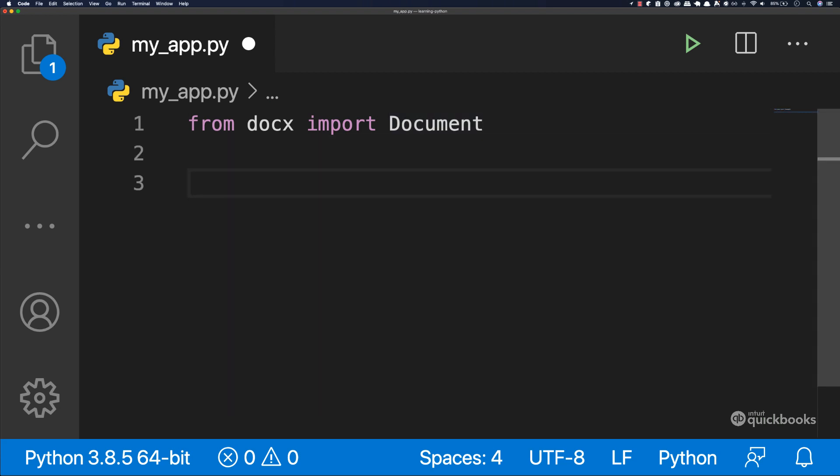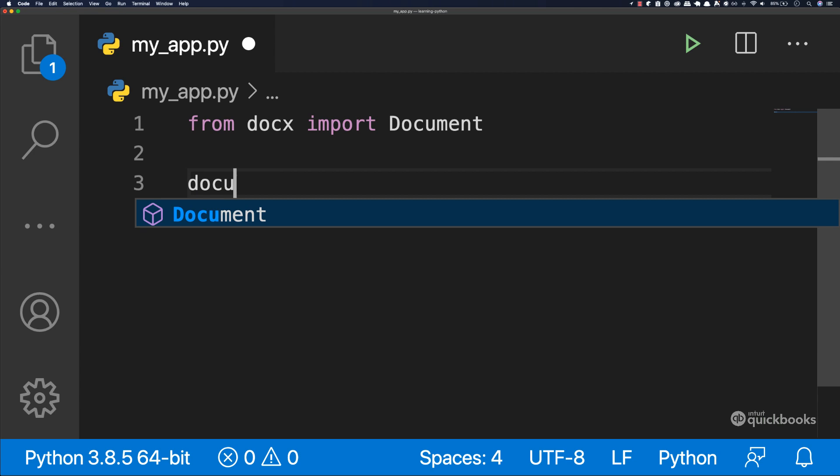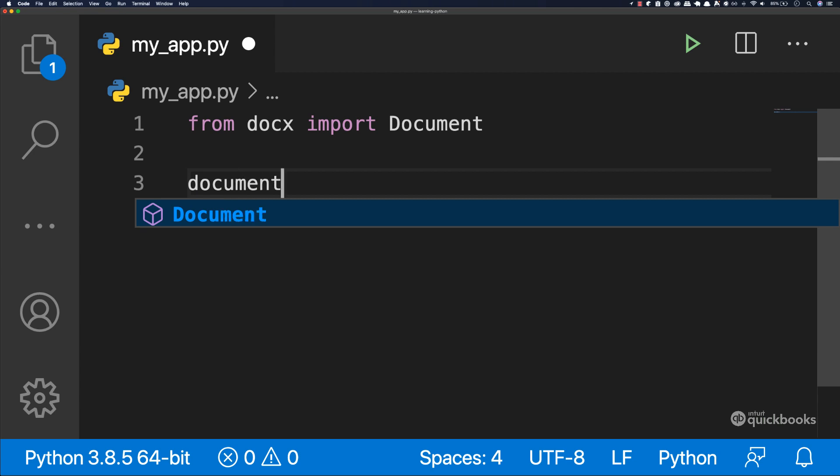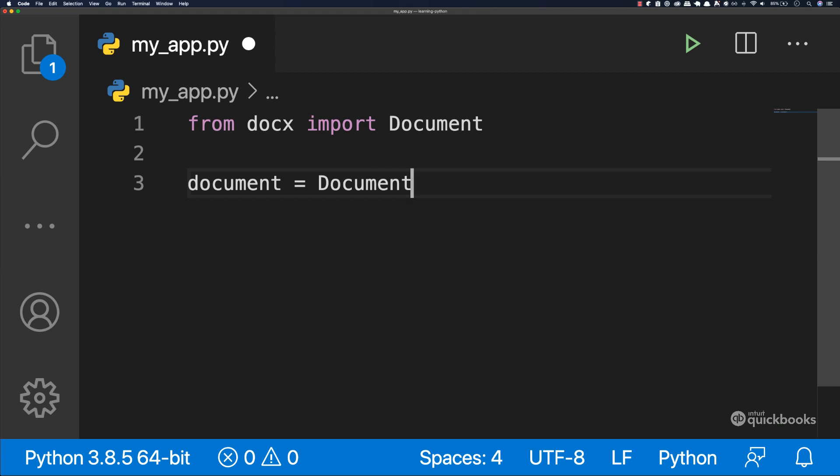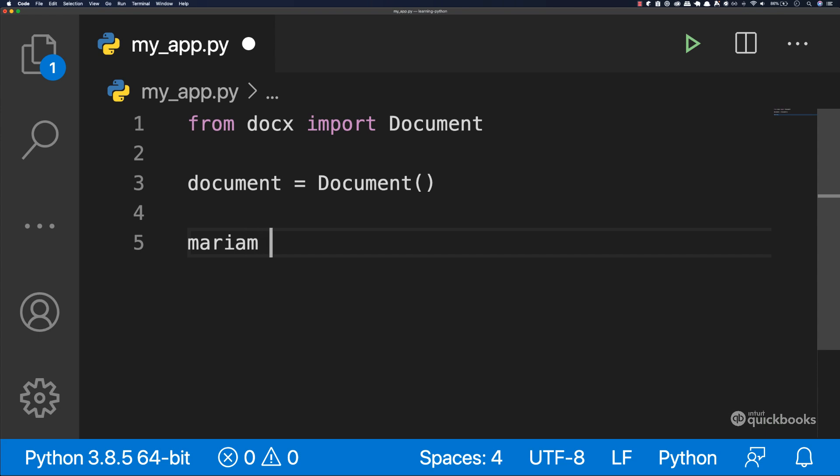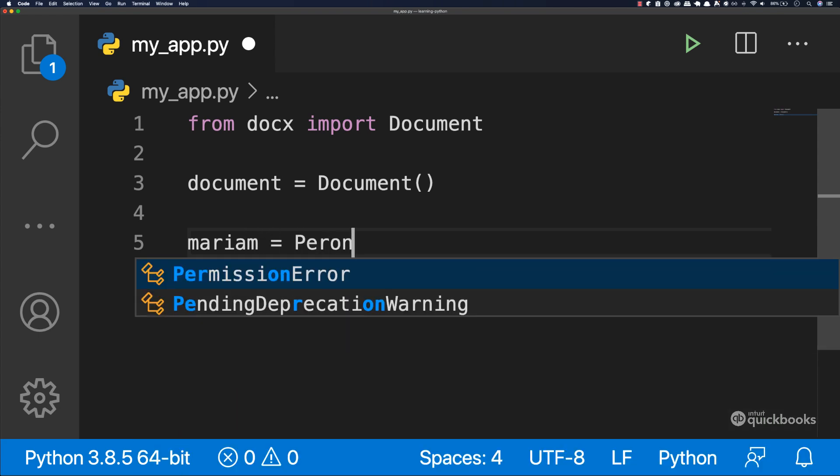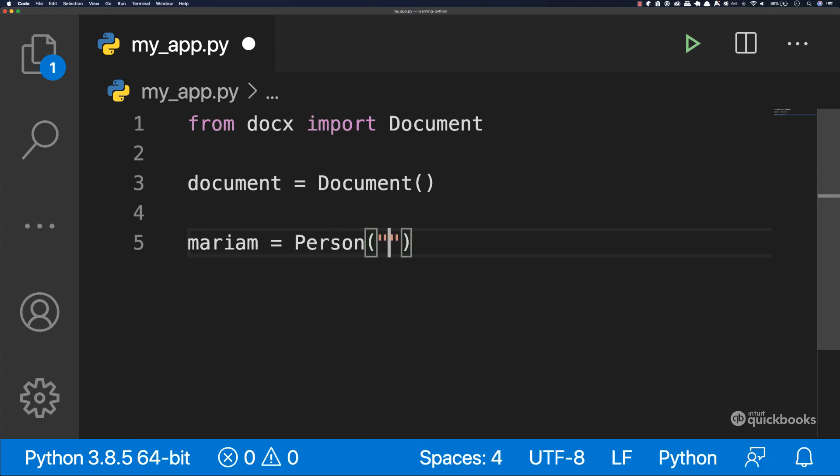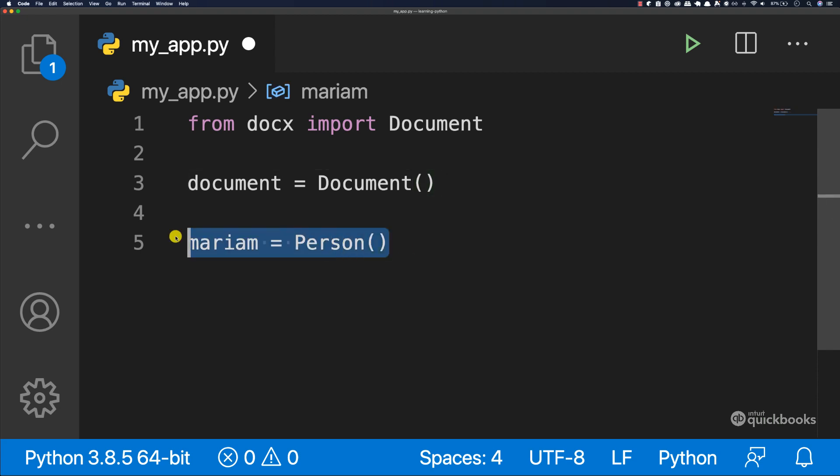And the way we use it is as follows. So let's create a variable. I'm going to say document equals to and then Document. And in here we need to invoke this just like that with set of parentheses. And you've seen this before. The same that you saw before we had Mariam and then equals to and then person. And then we passed name. I think it was Mariam and then she was 18. So the exact same thing here. But in here, we're not passing anything inside. So now let me actually remove this.